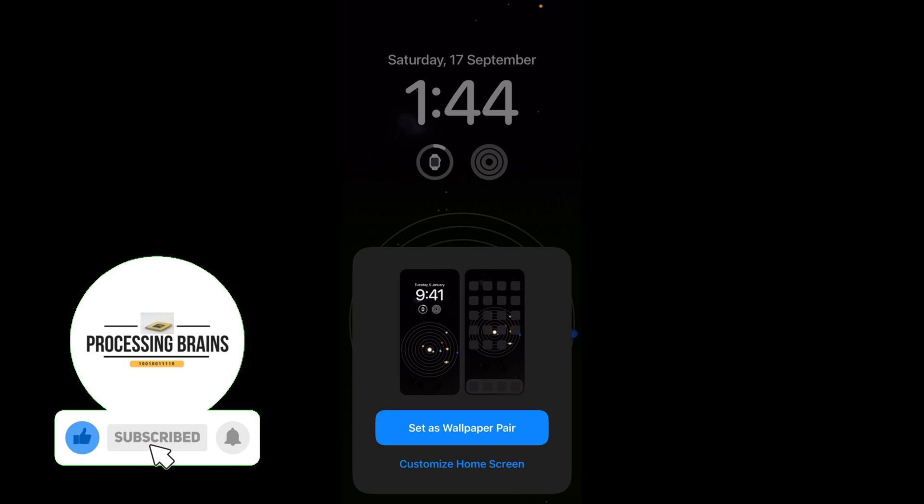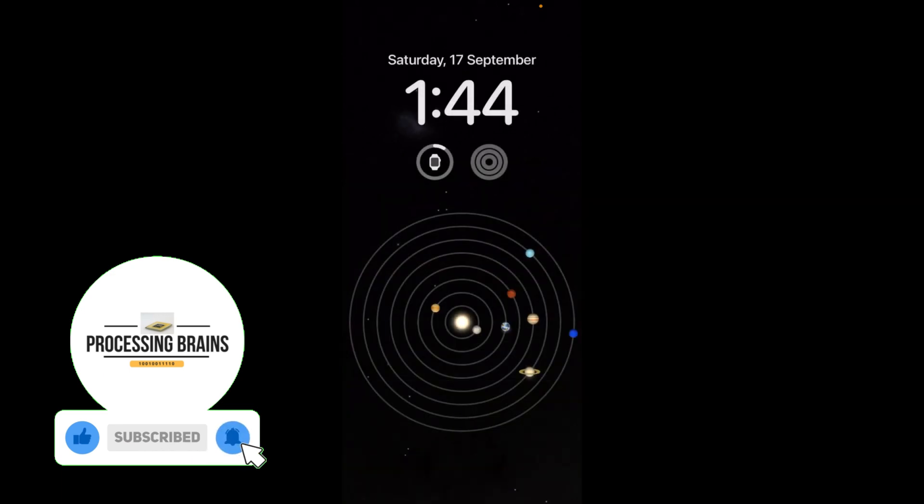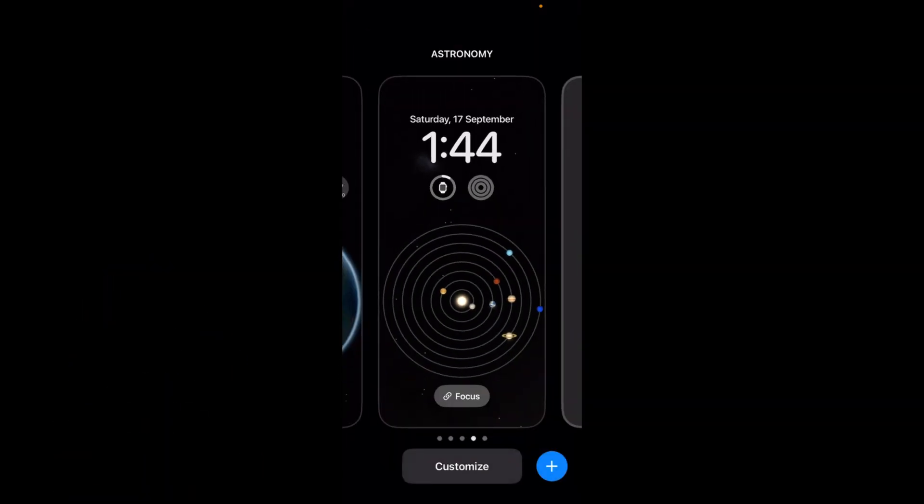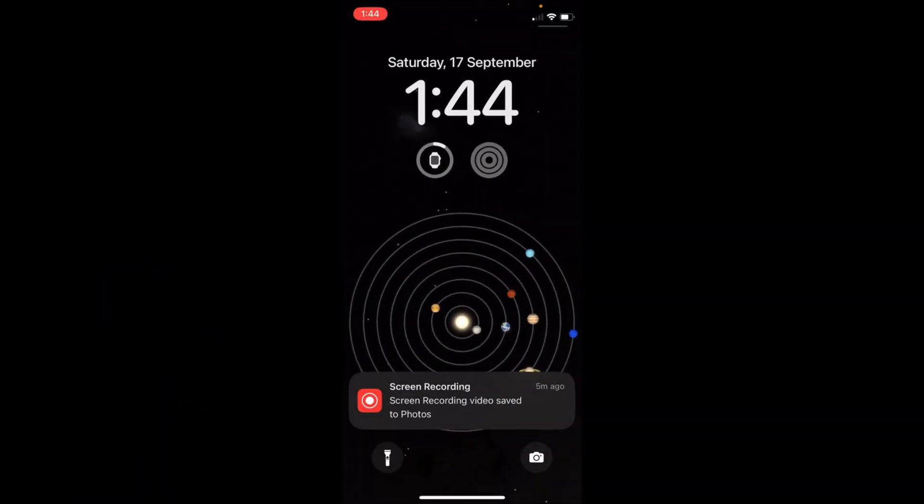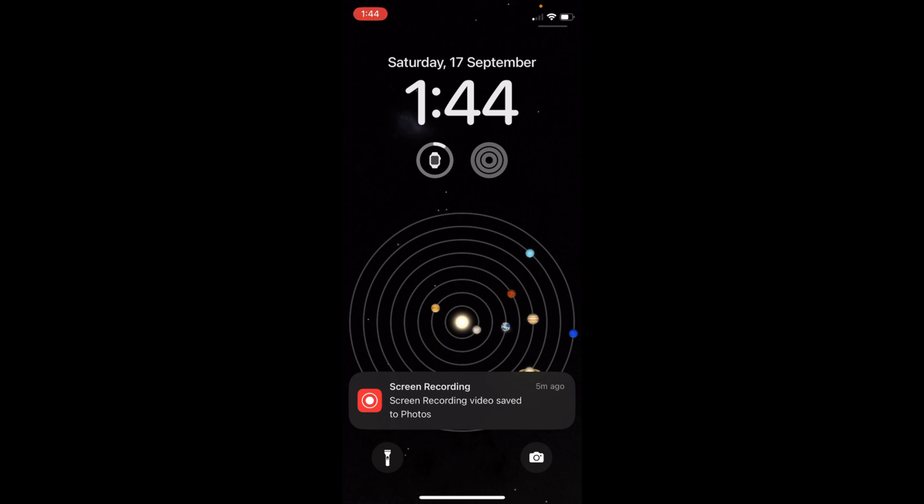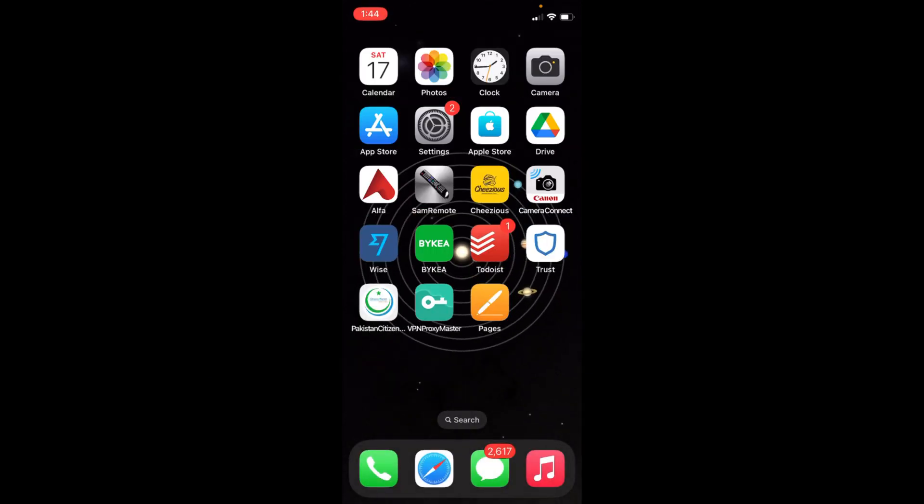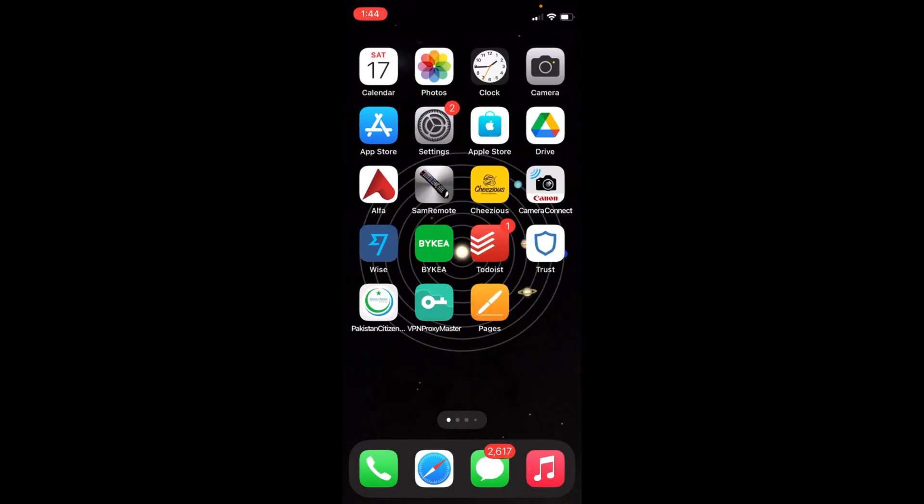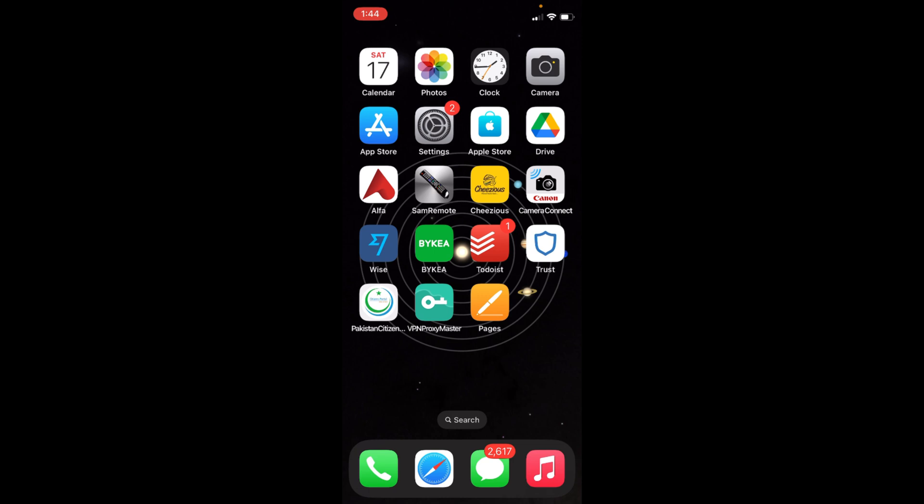you can customize that as well. Set as wallpaper works for me. Now here you can see I have this one here, and if I go back to my home screen, that is changed as well.